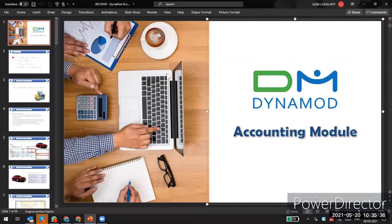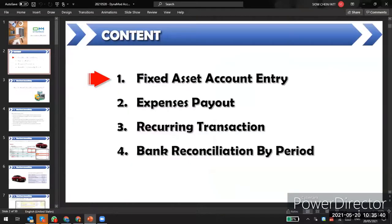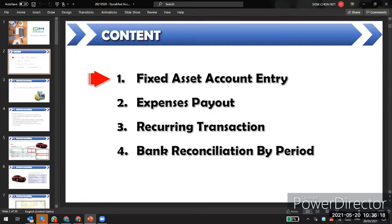Today we will start the account module training. I will cover four topics: the fixed asset account entry, how to key in expenses for payout, recurring transactions for fixed assets and expenses that recur every month, and a bank reconciliation by period function — a newer feature I will also introduce today.